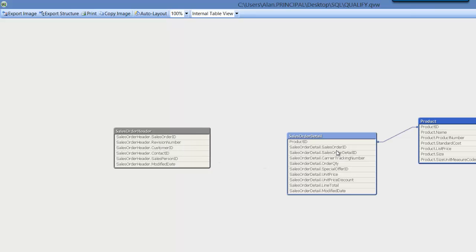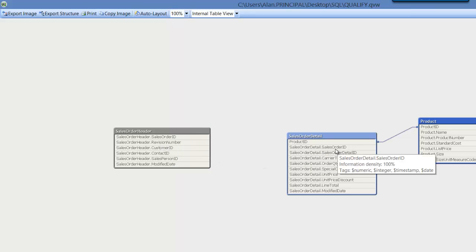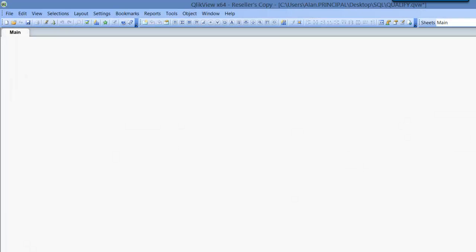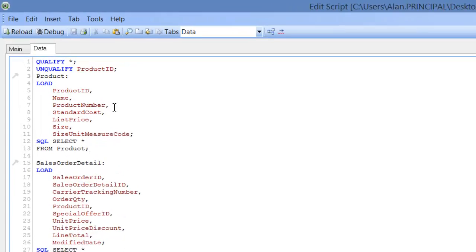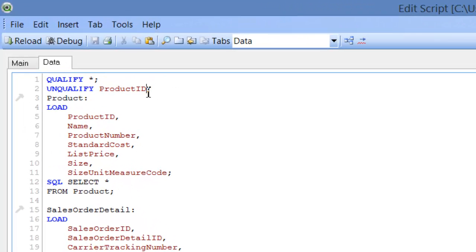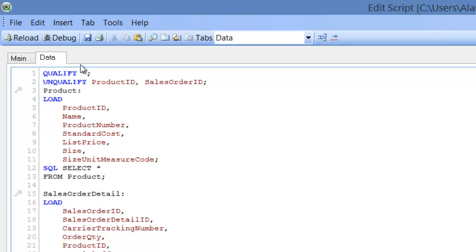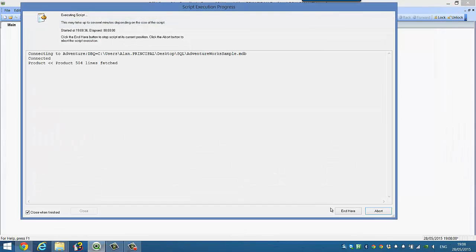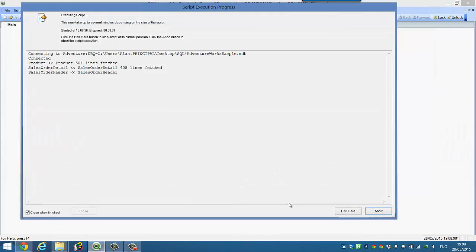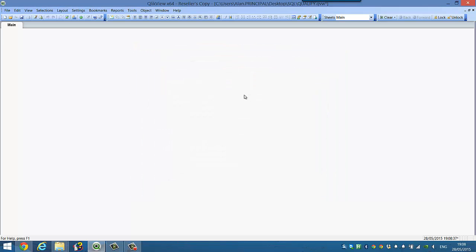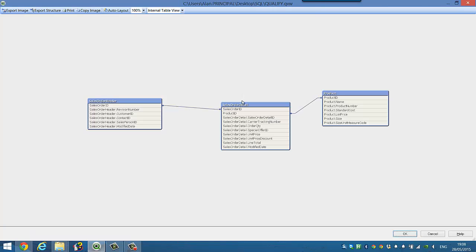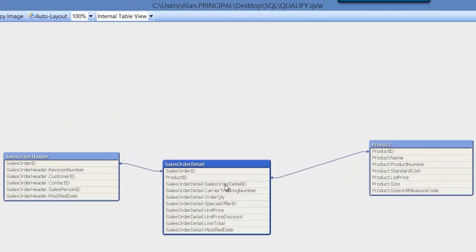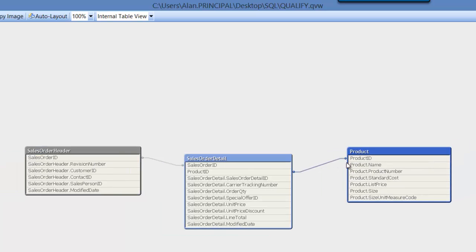And if we quickly look, we've got sales order detail dot sales order ID and we've got sales order header dot sales order ID. So we also want to unqualify sales order ID. Now we reload and look, CTRL and T to look at our table viewer. You can see that now we've got our three tables are linked and we've avoided any synthetic tables by using the qualify and unqualify statement.